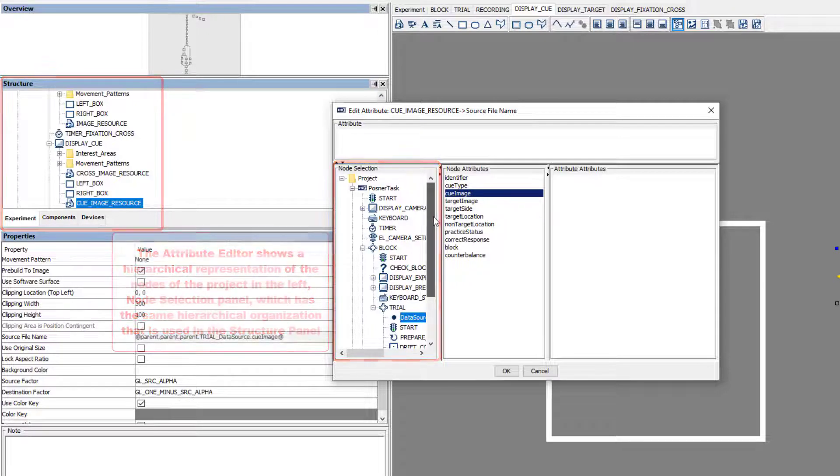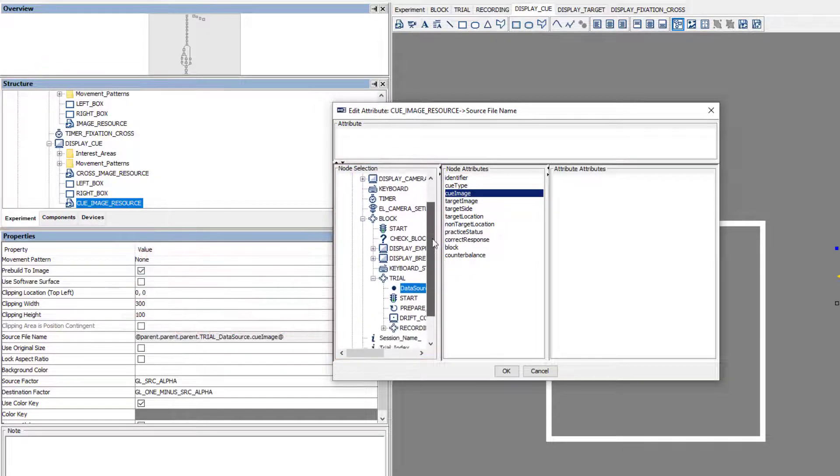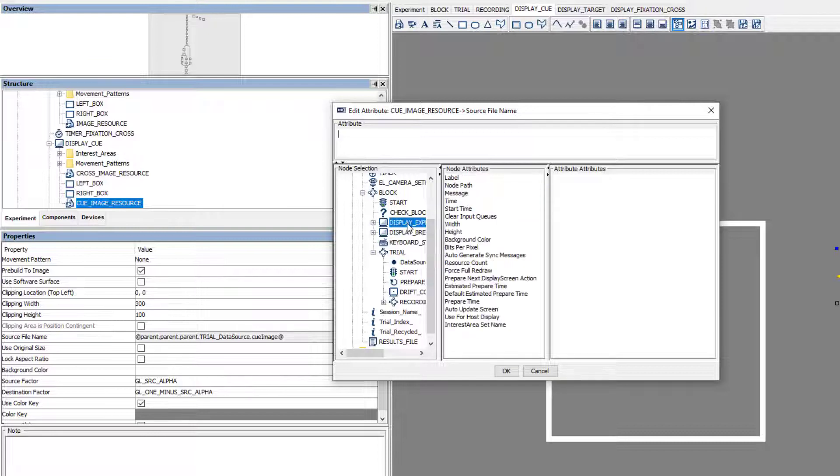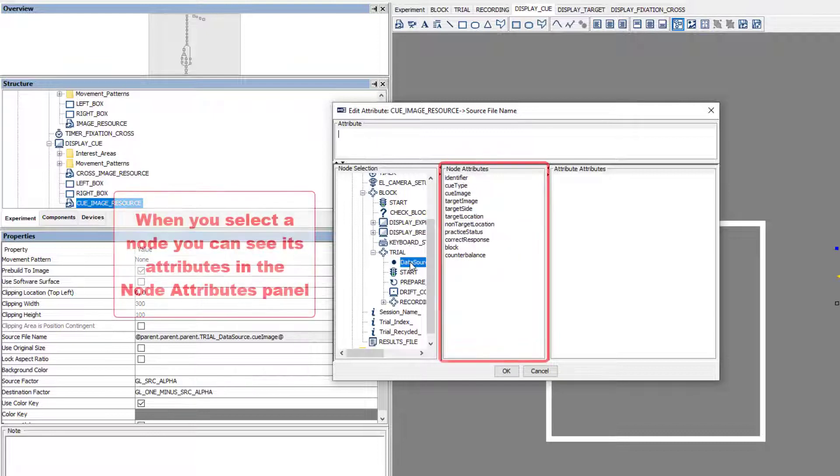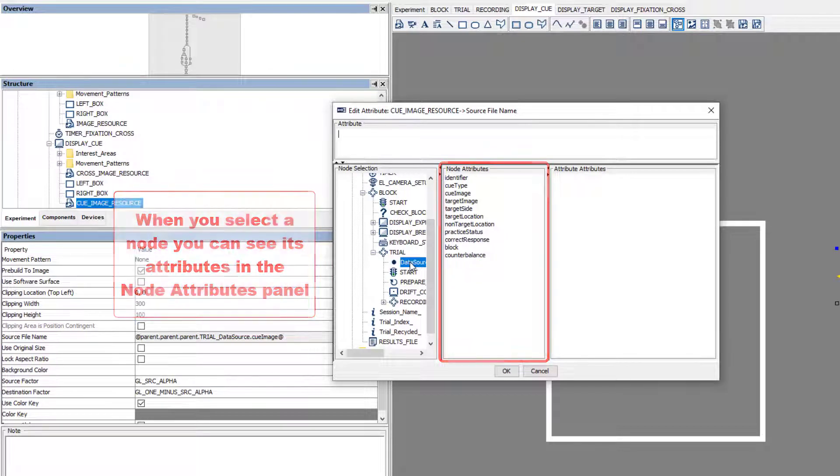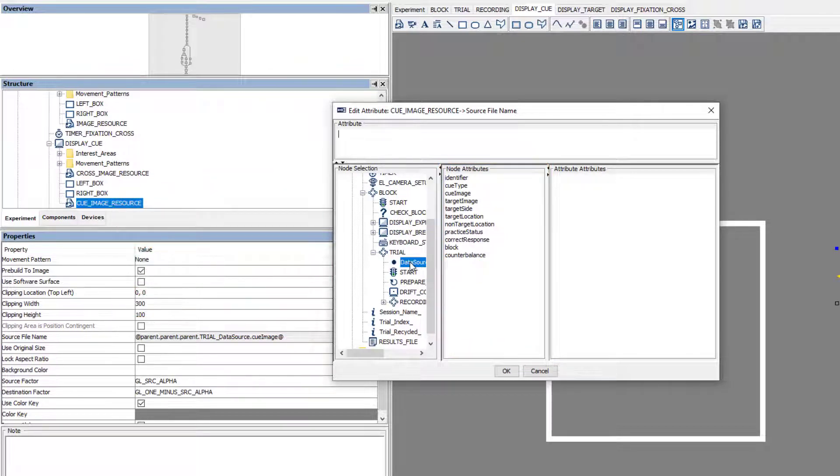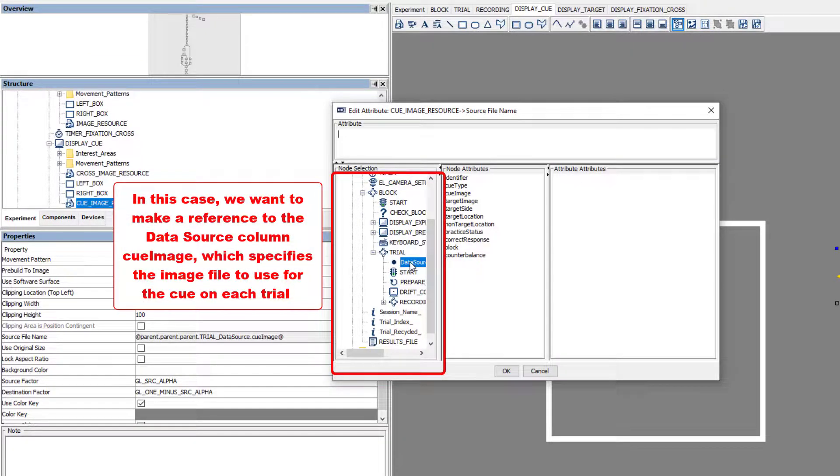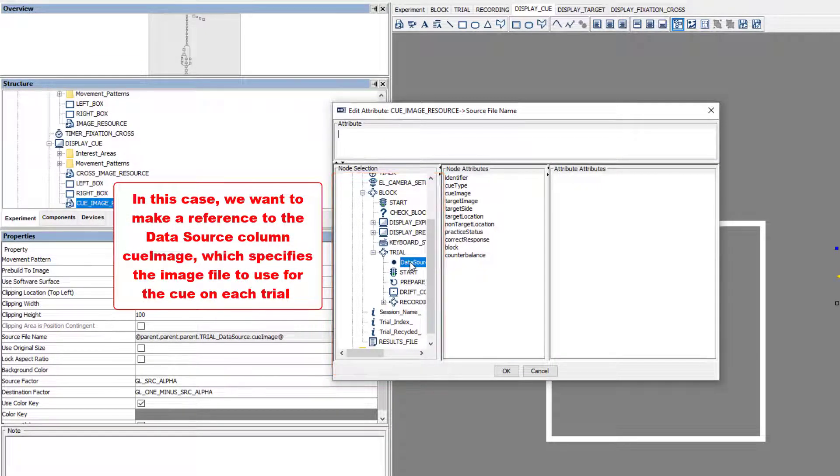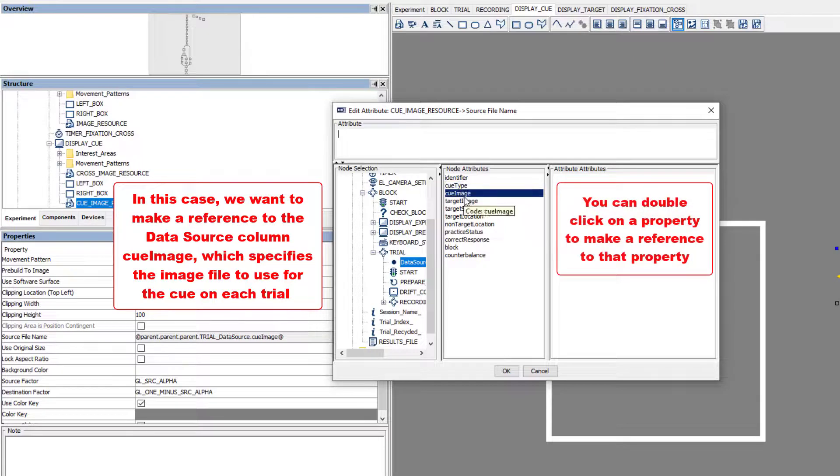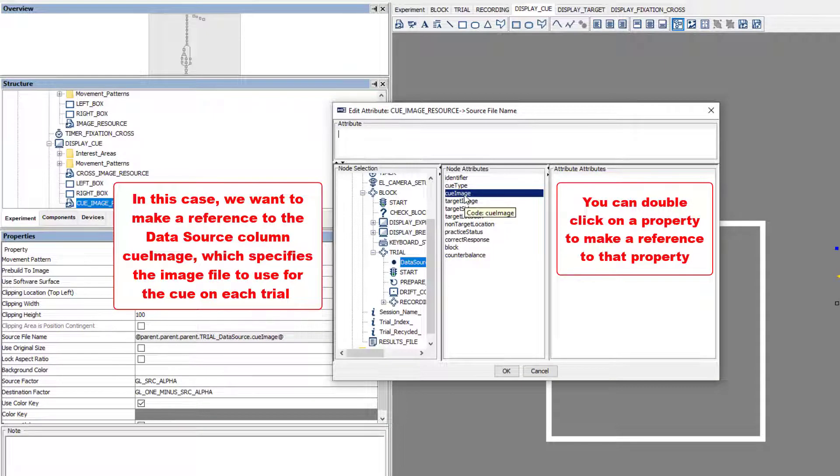You can navigate to the various nodes of your project and click on a specific part of the experiment to display its node attributes in the middle panel of the bottom of the Attribute Editor. In this case, we can navigate to the Data Source component of the Trial Sequence to display the data source columns in the Node Attributes panel.